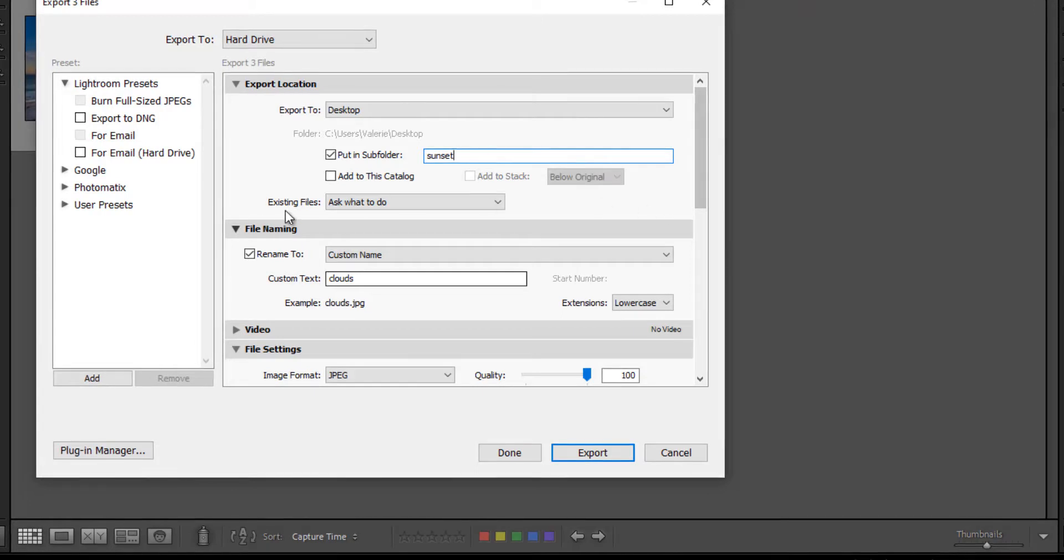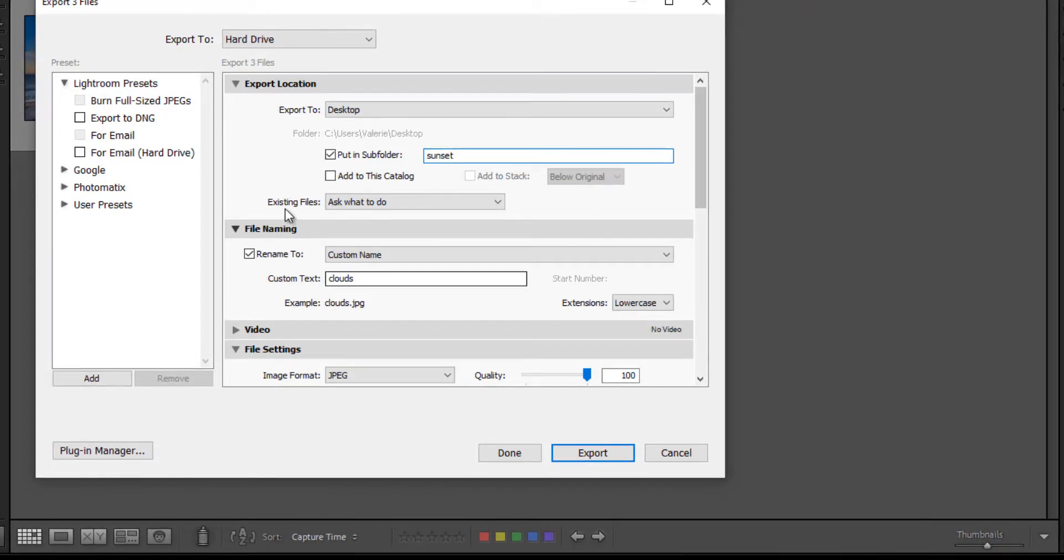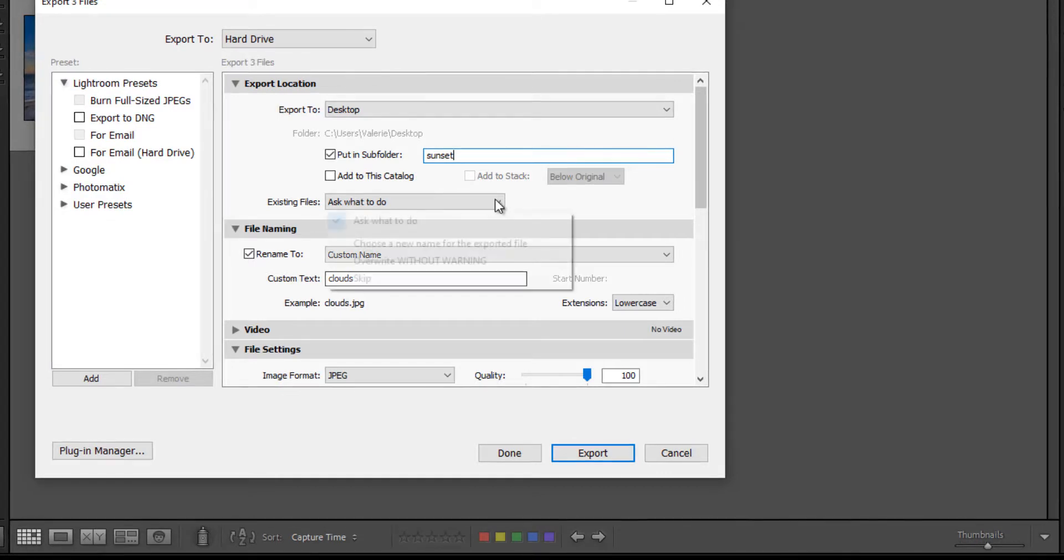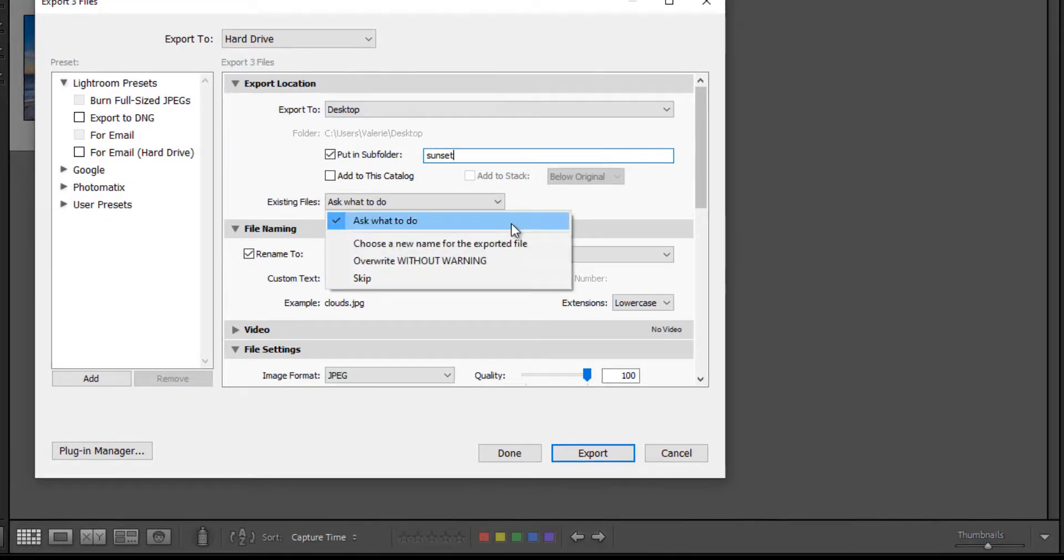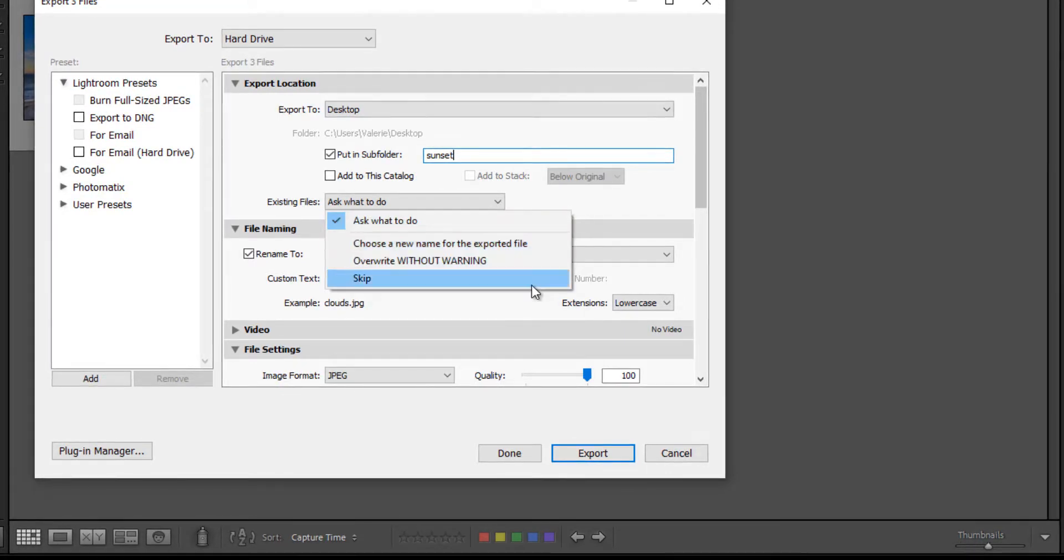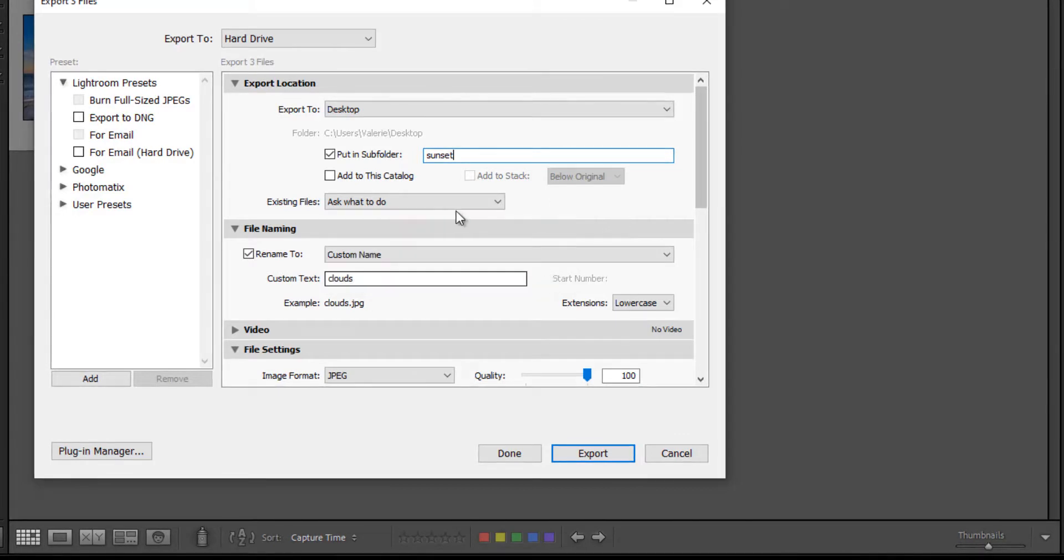And this is for existing files. Say you need to re-export something, you can ask what to do with a new file. Choose a new name, overwrite it, or skip. So I'm just going to leave as ask what to do as the default.